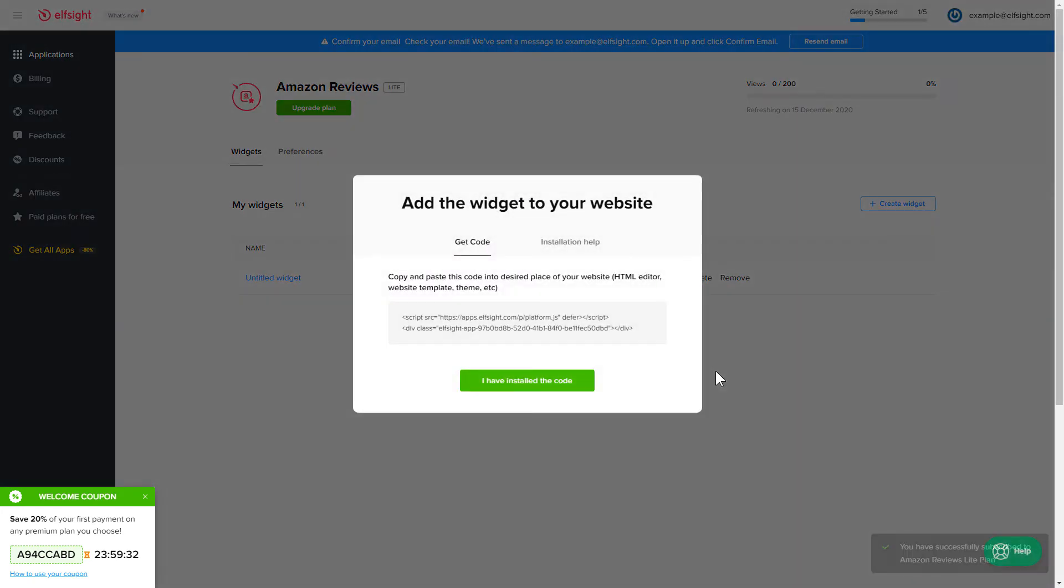Click on the code to copy it and go to your website's admin panel.